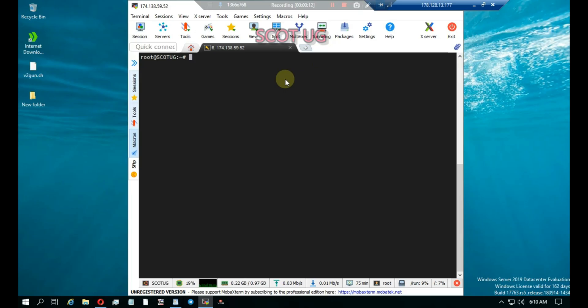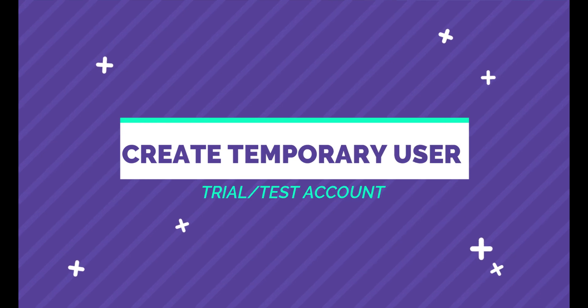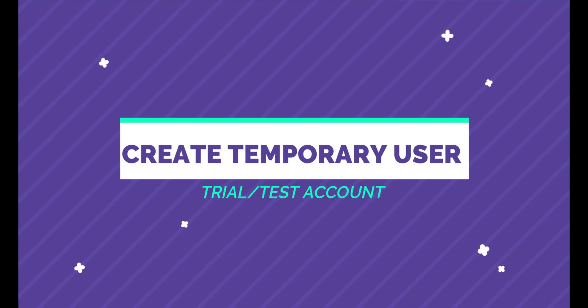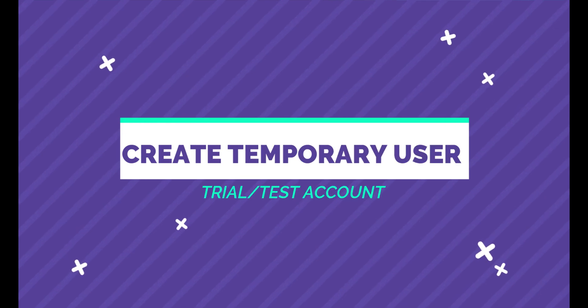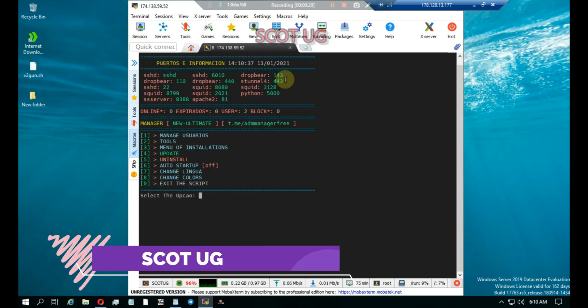Hello friends, welcome to Scotagy. I'm going to show you how you can create a temporary user on your server using ADM script. Let me launch the ADM script here — I'm just launching it: ADM.